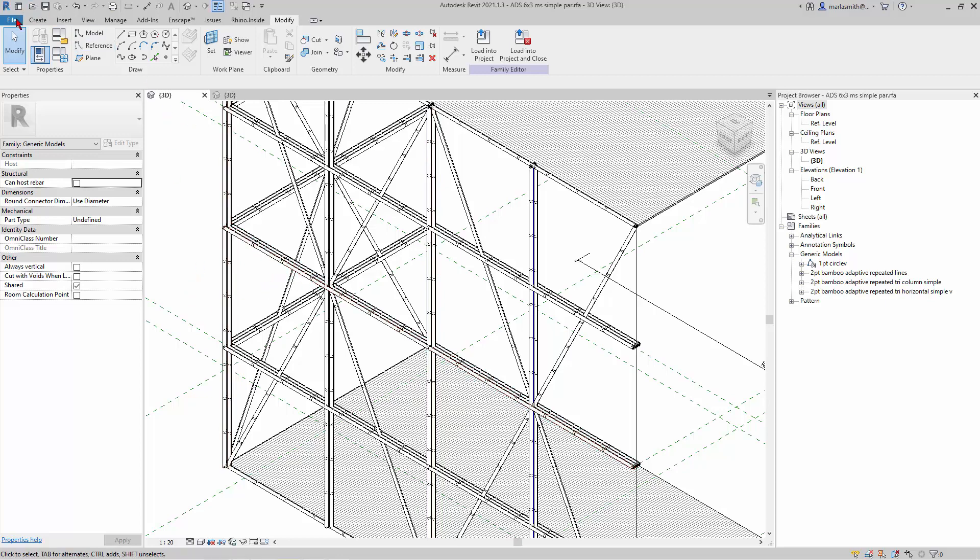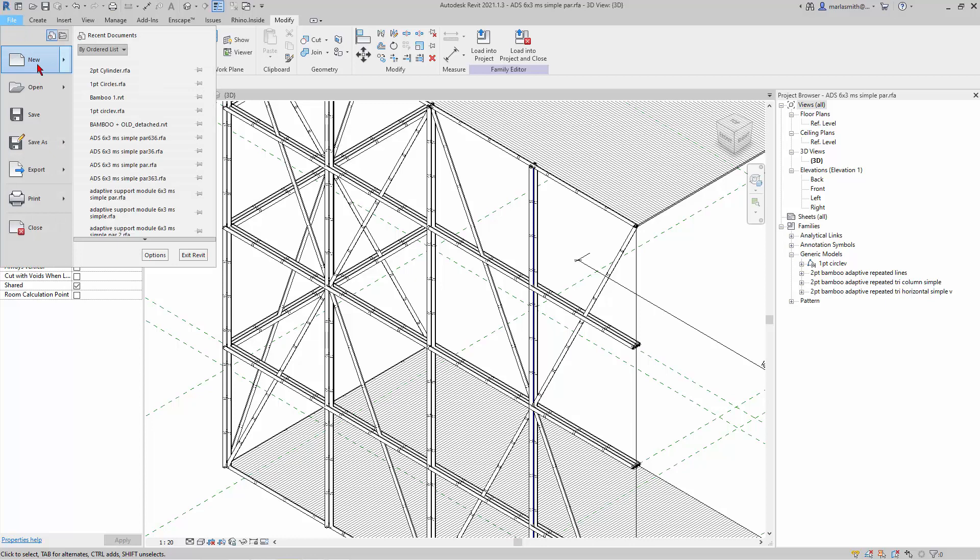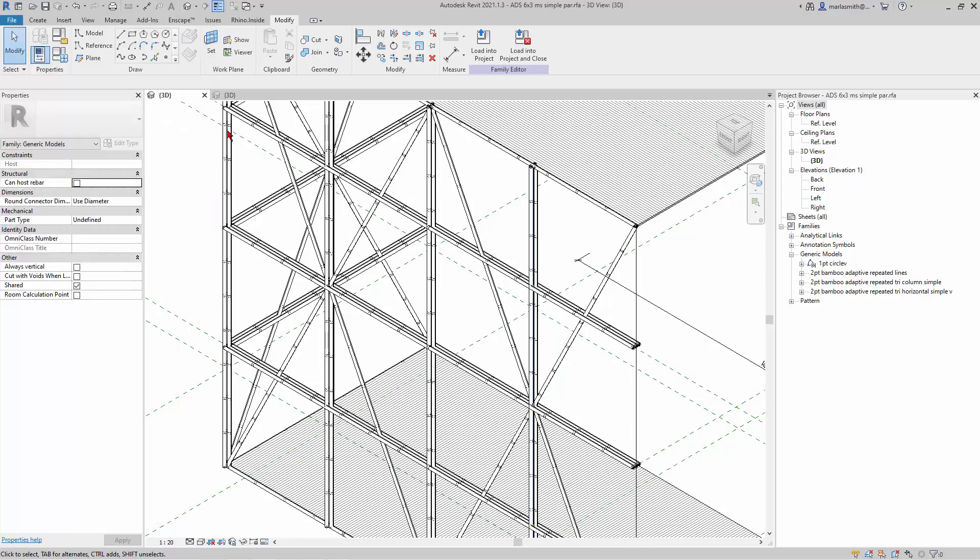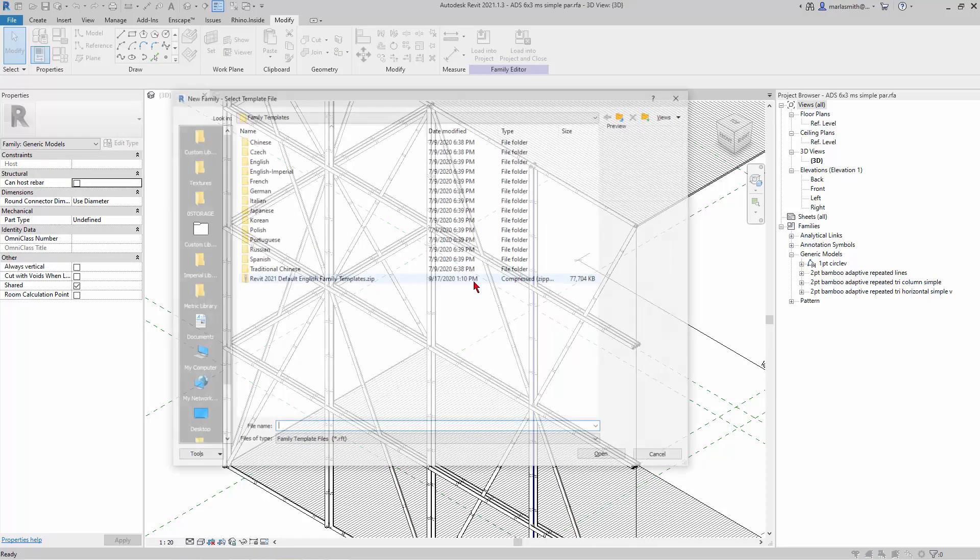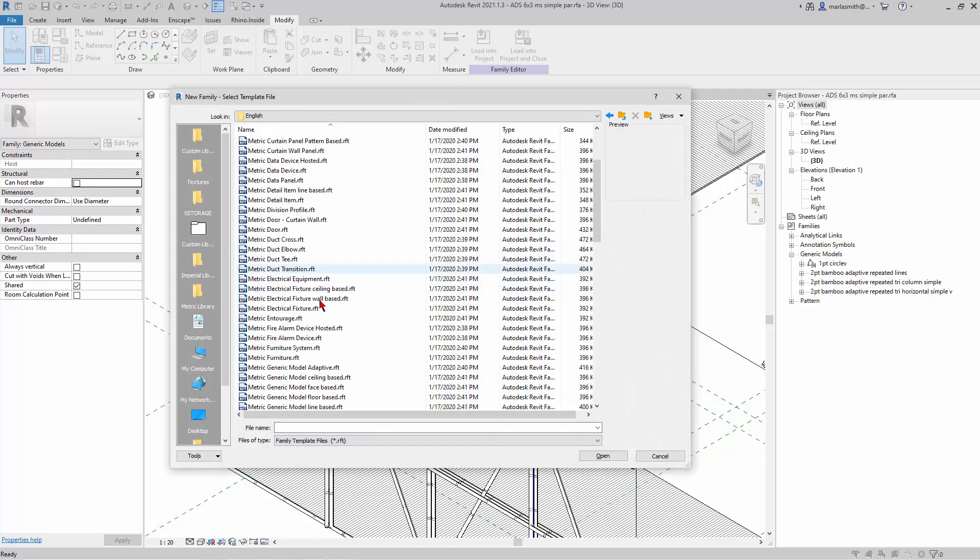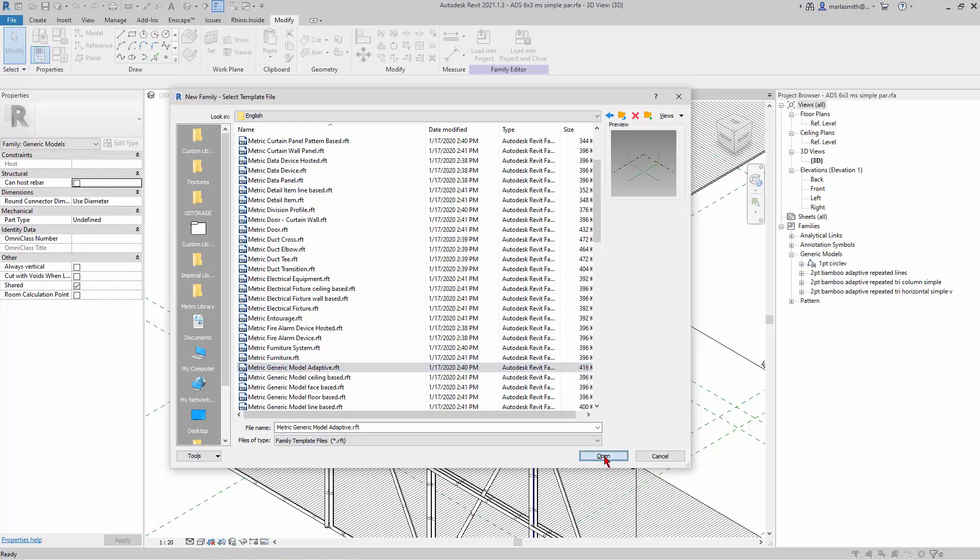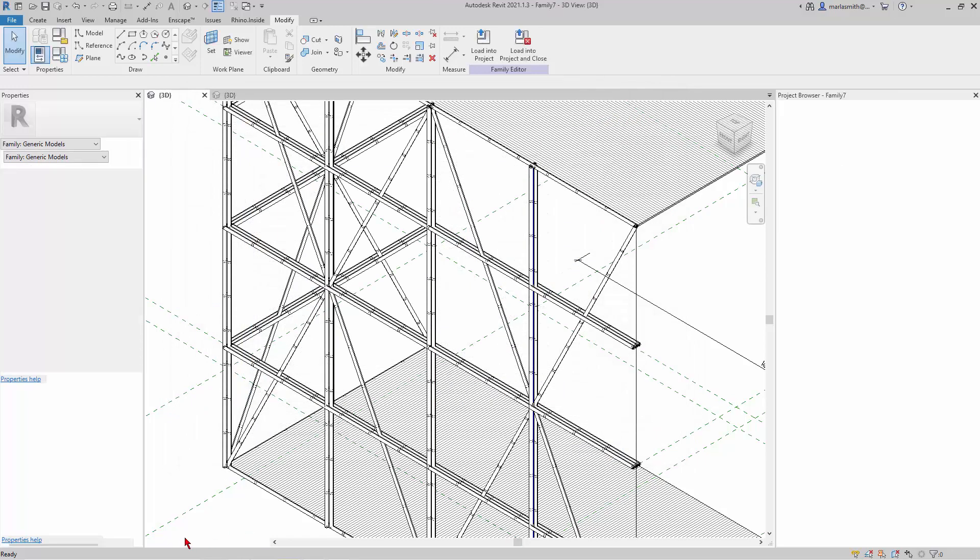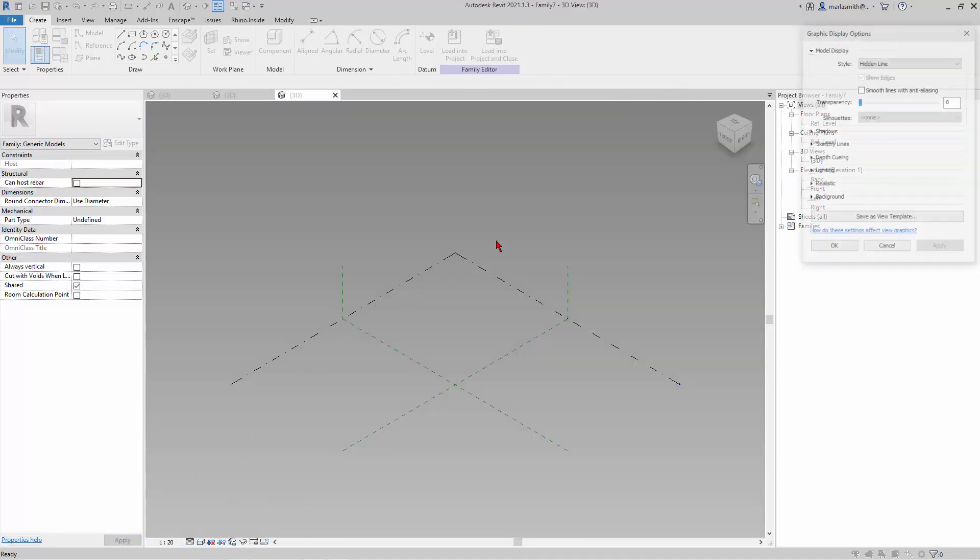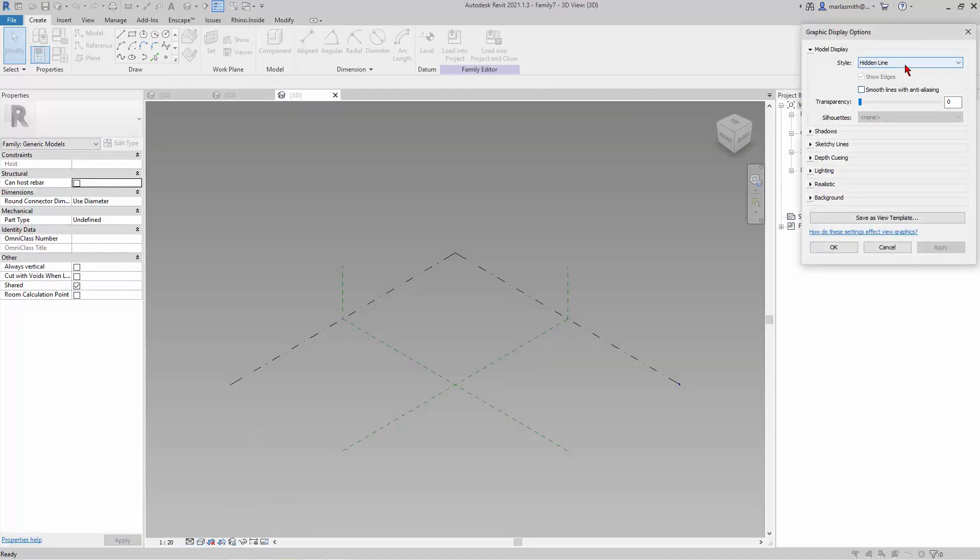So the vertical column, again, we'll go to File, New Family, and I'll go to English again, and the Generic File Adaptive. And again, change this.